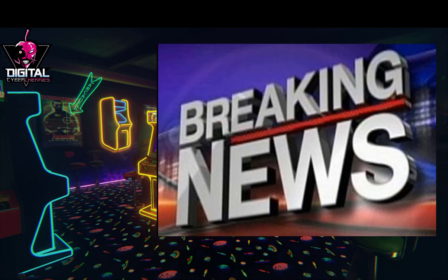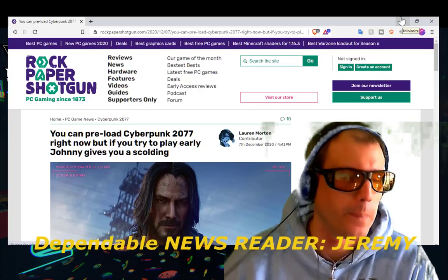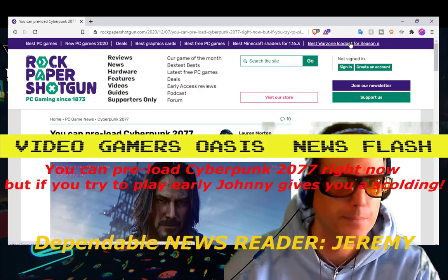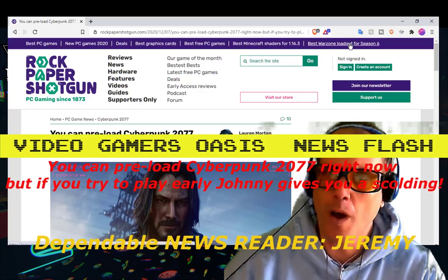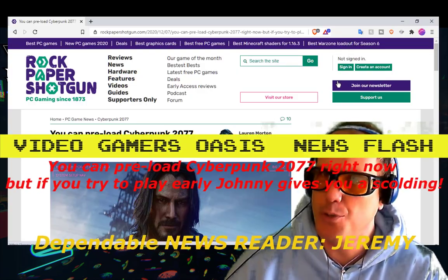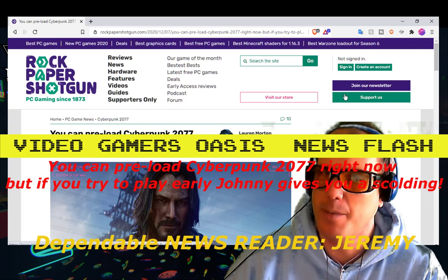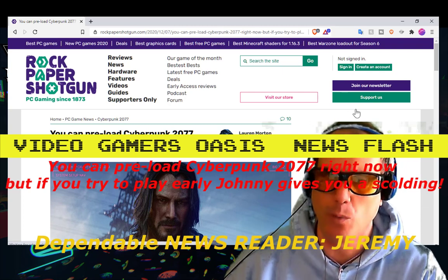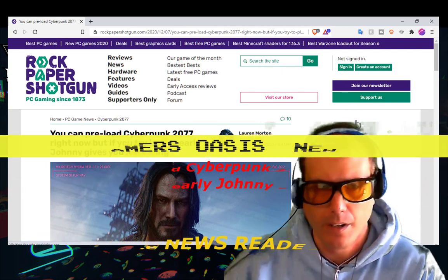VideoGamersOasis.com Breaking News. The latest in video game and geek related news with your reliable news reader, Jeremy. Hello, I'm Jeremy from VideoGamersOasis News and here are some of the stories we've been working on.